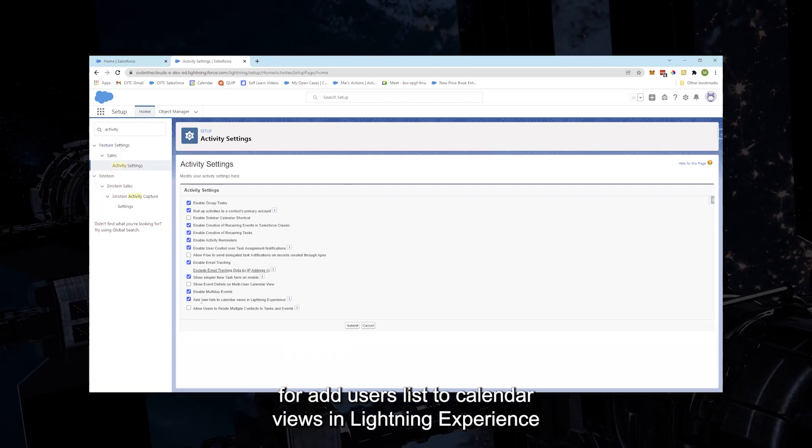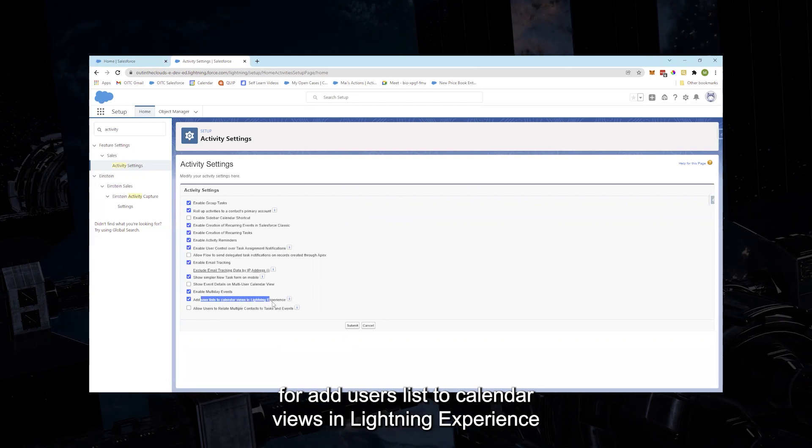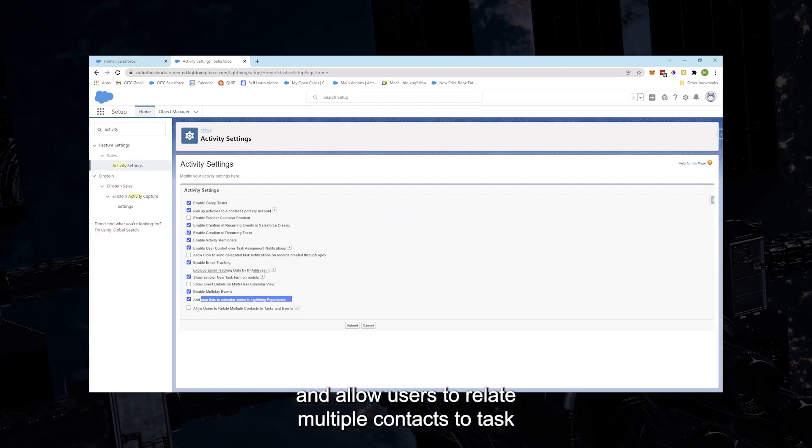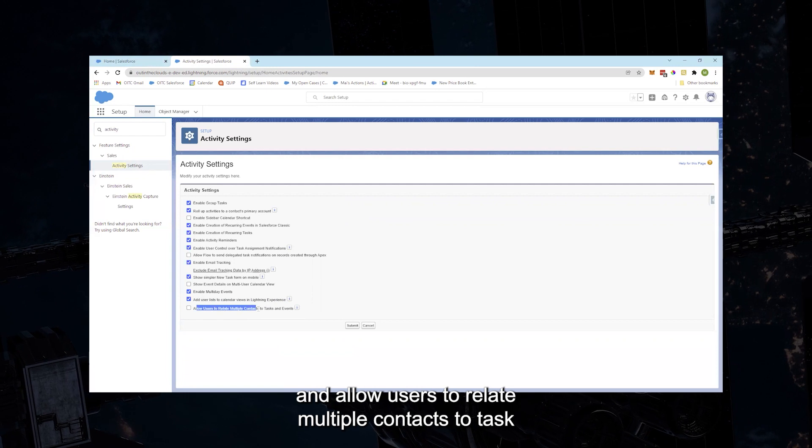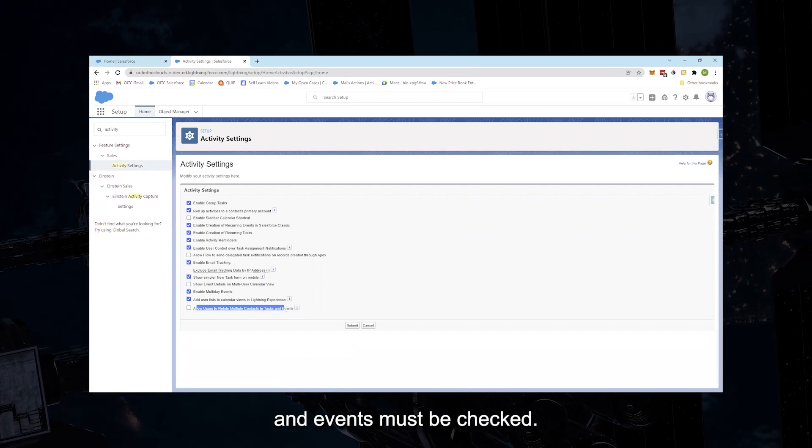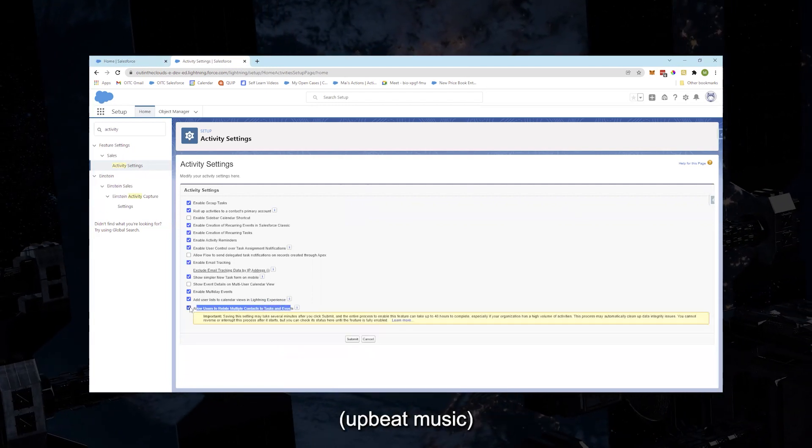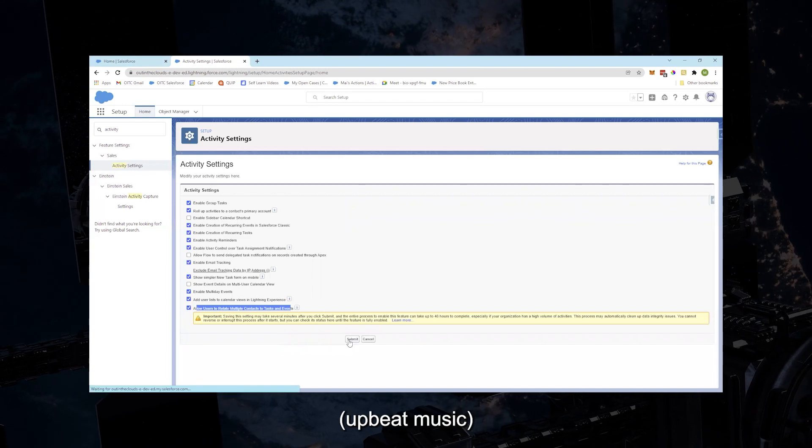...for Add Users List to Calendar Views in Lightning Experience and Allow Users to Relate Multiple Contacts to Tasks and Events must be checked. Then click on Submit.